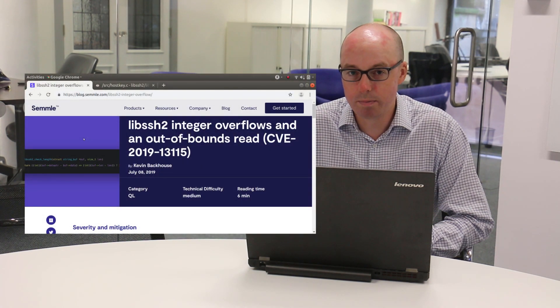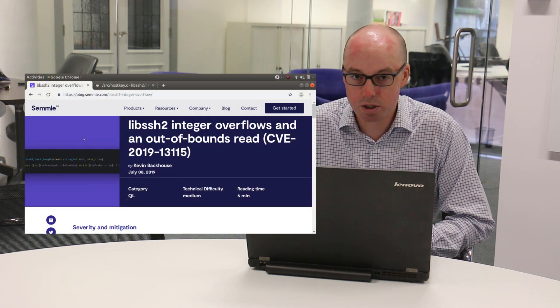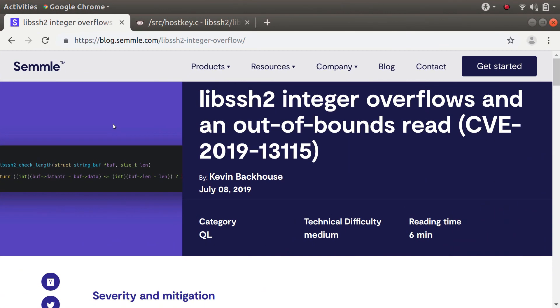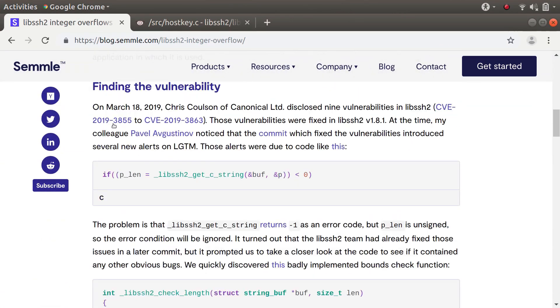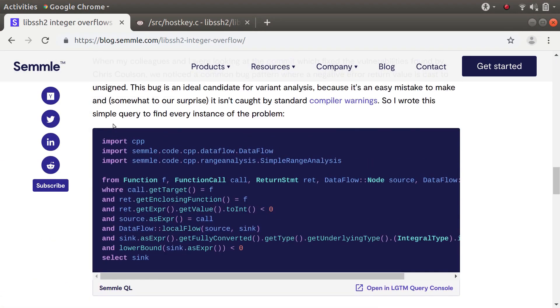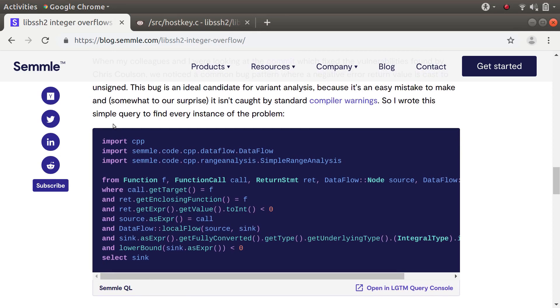The query is from a blog post which I wrote recently about libSSH2. You can see it here if you scroll down in the blog post.